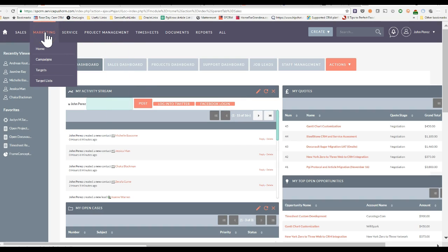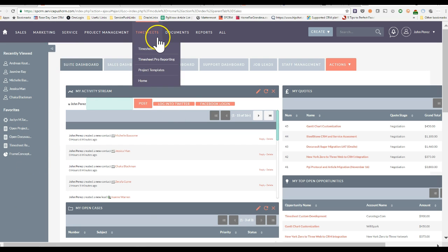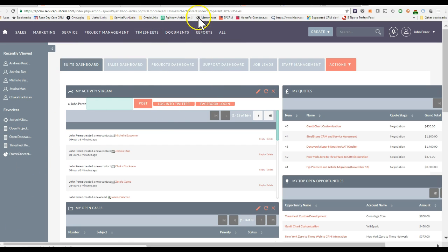Today I'm going to show you the integration between SuiteCRM and MailChimp provided by Open Source CRM Hosting.